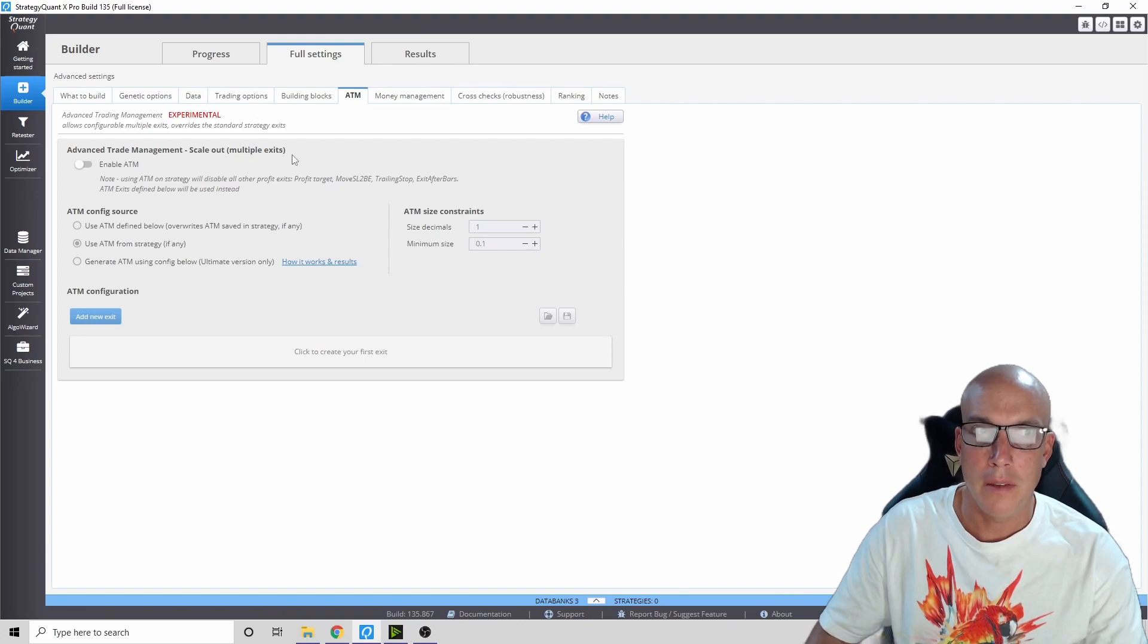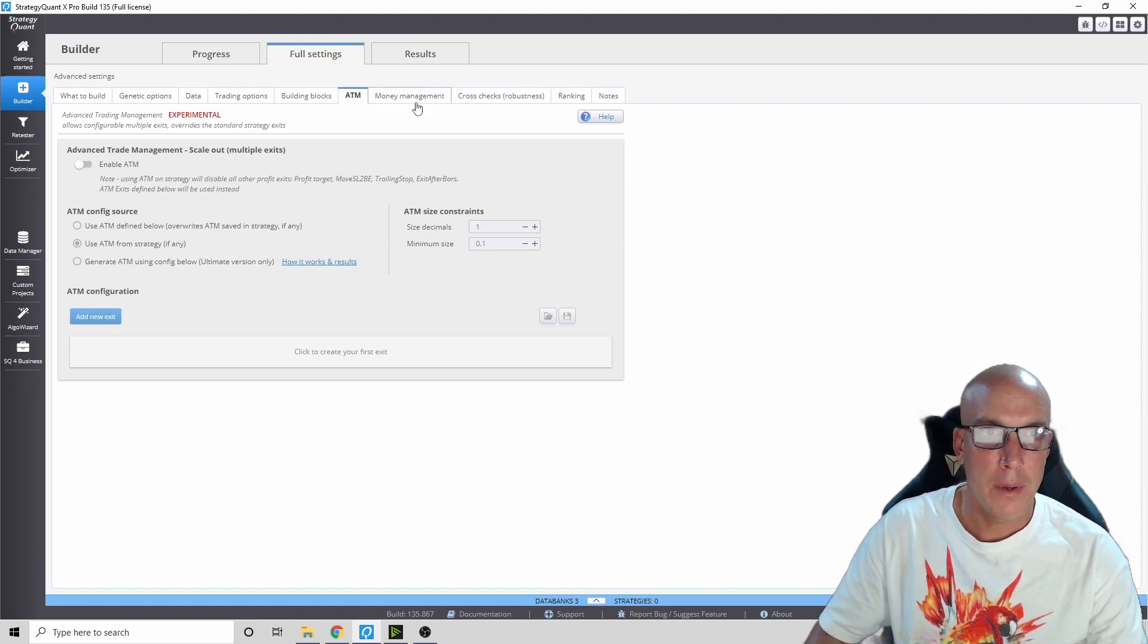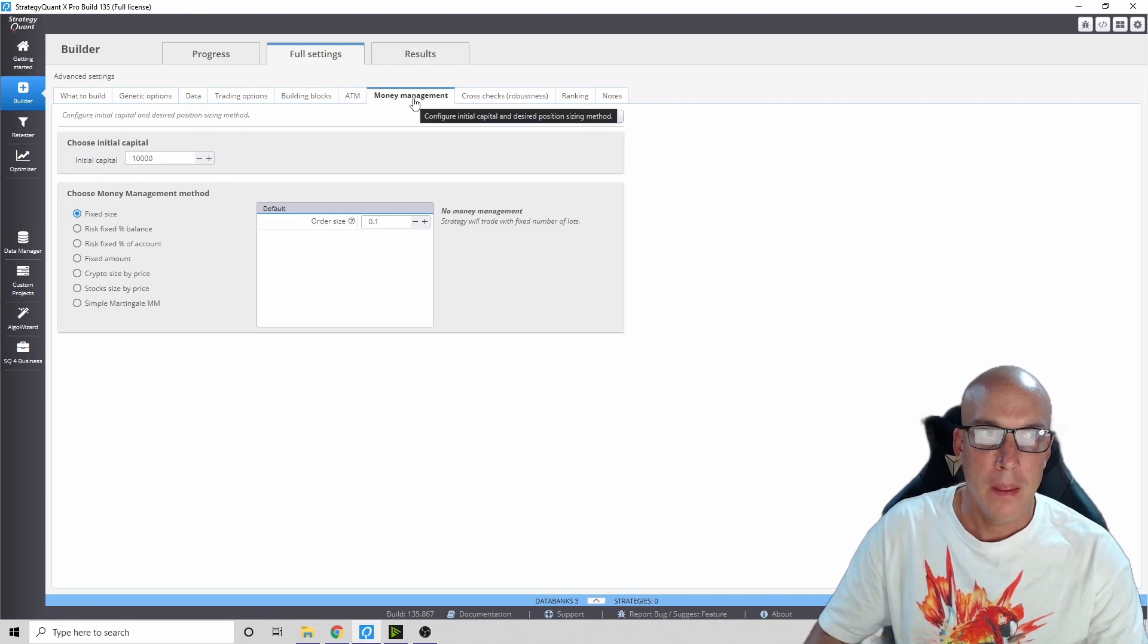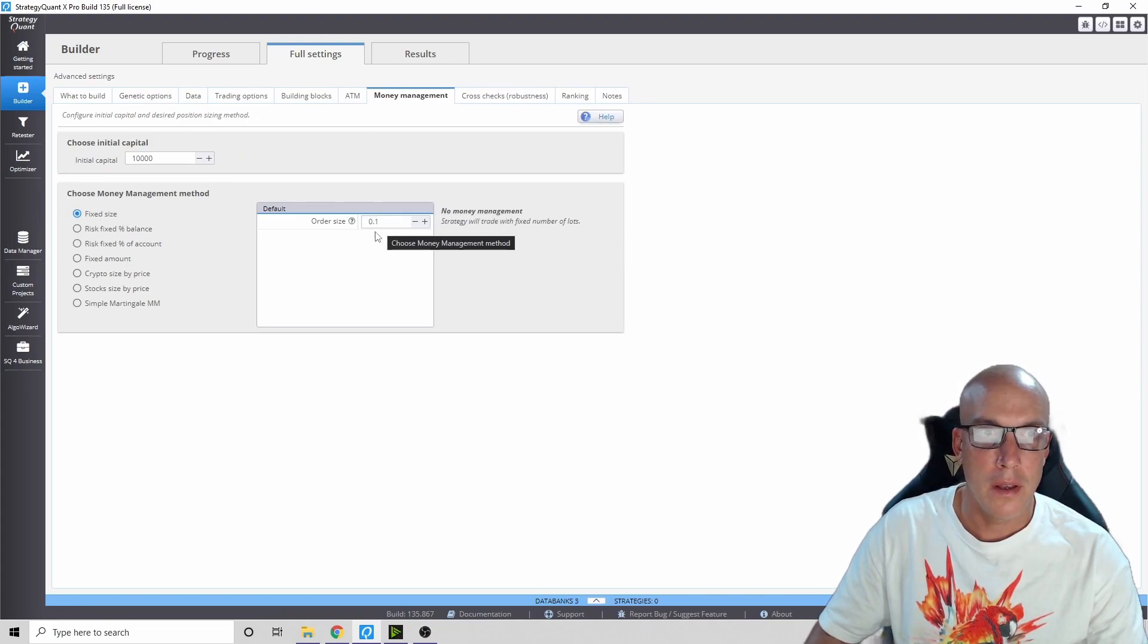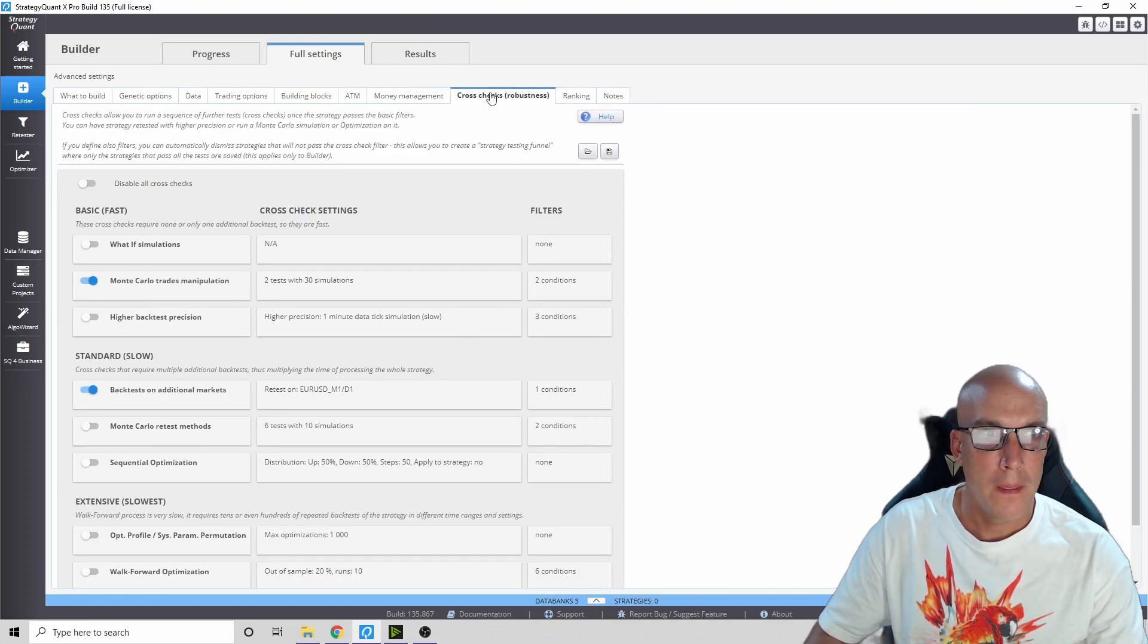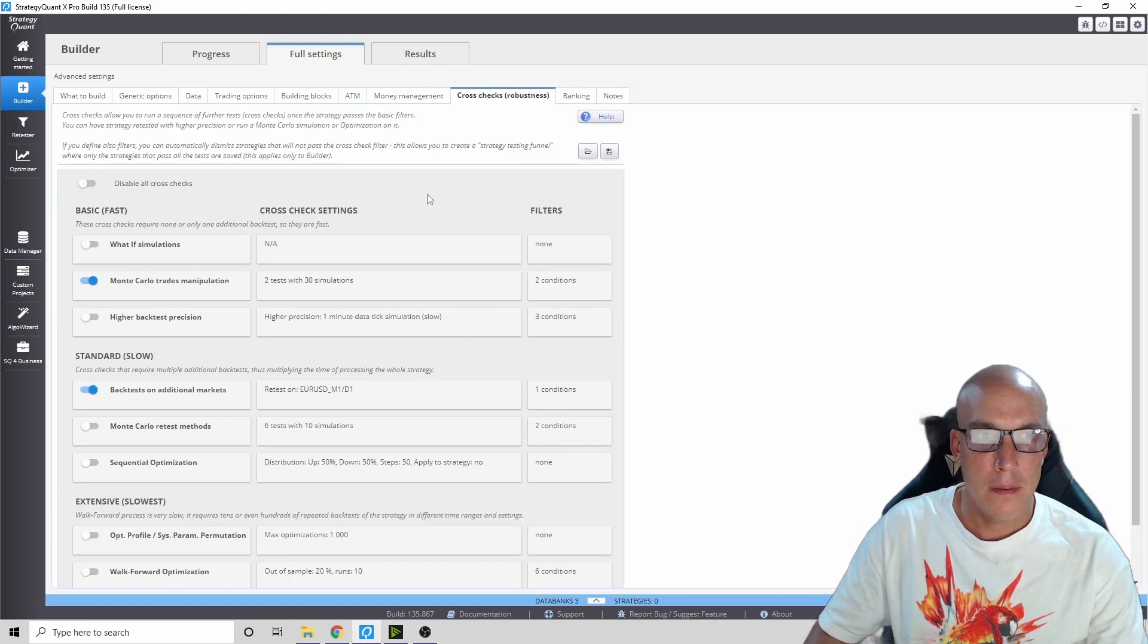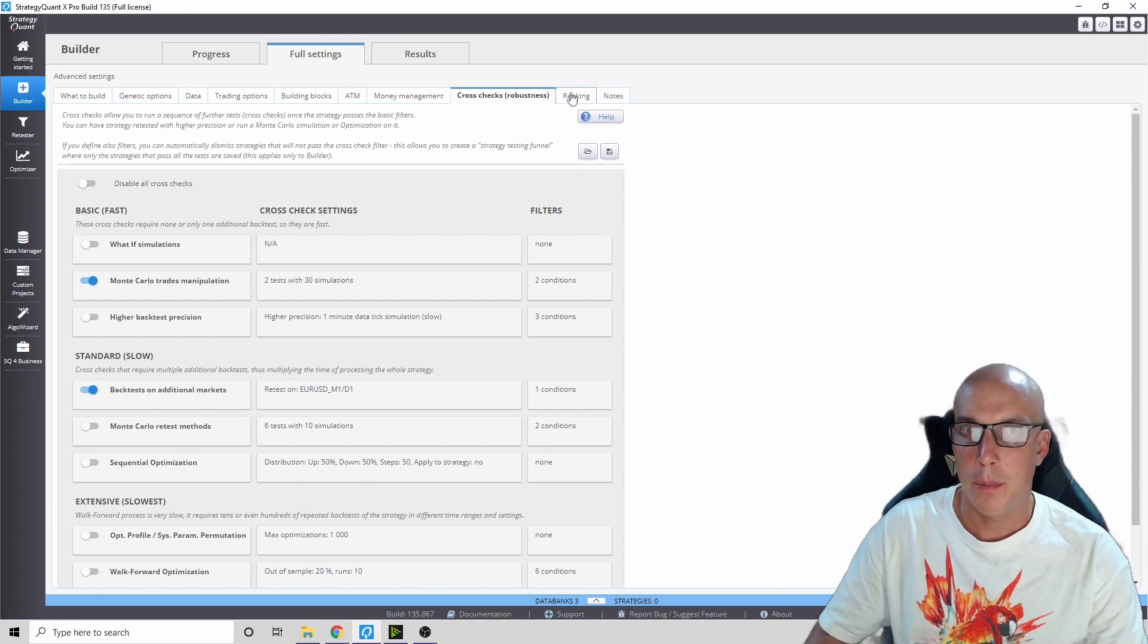We're not going to do this advanced trade management scale out multiple exit - if you click this you're not going to get better results, I don't know why. Fixed size, we're going to use these fixed mini lot orders.